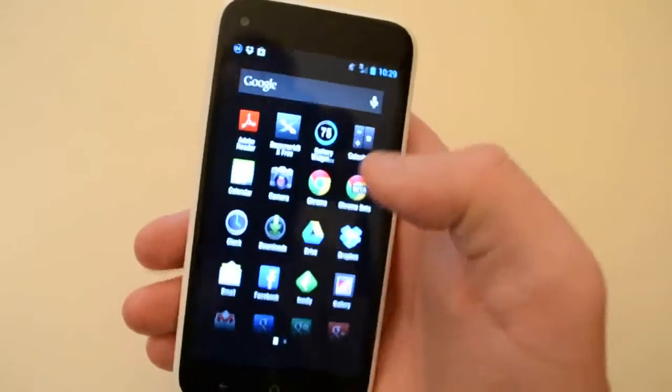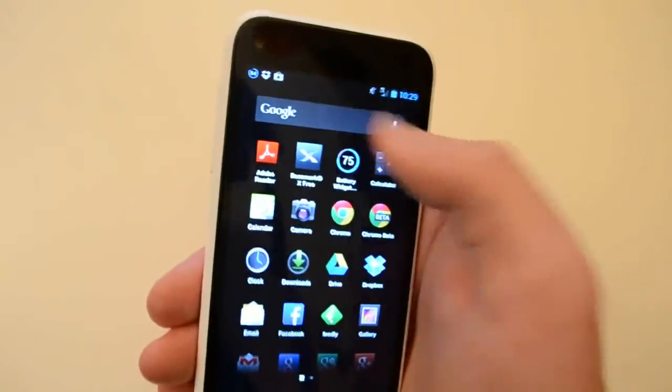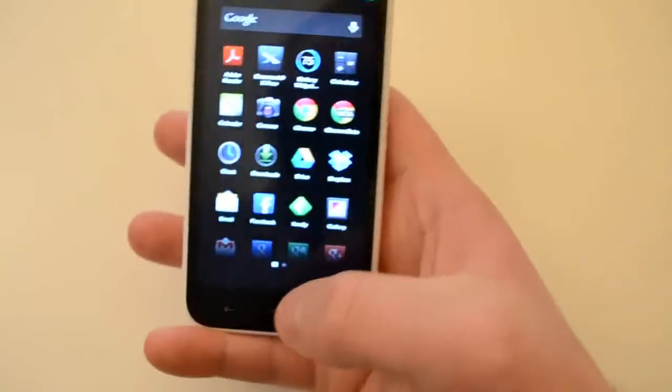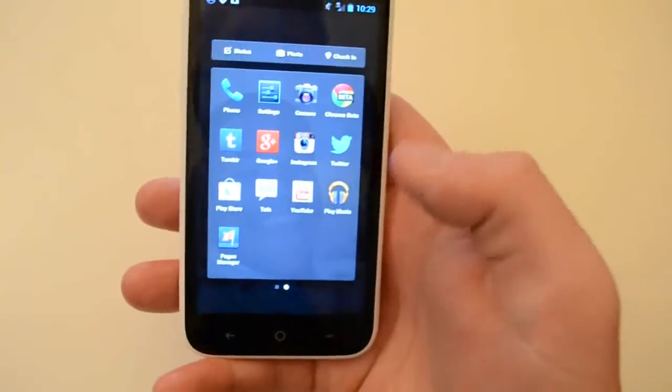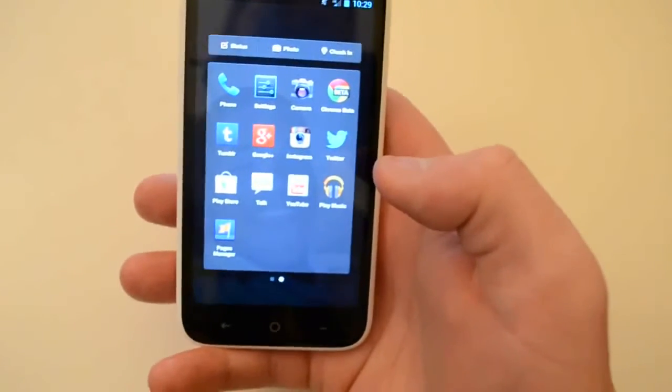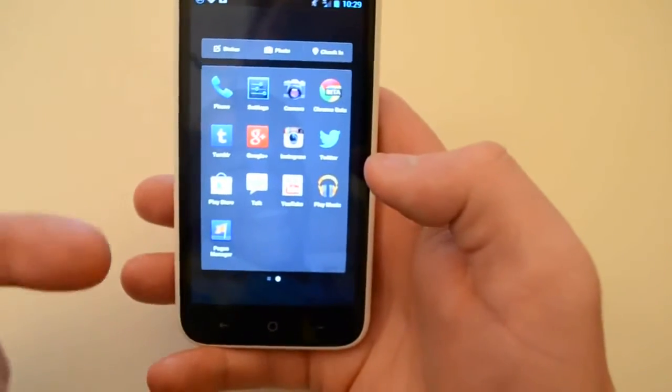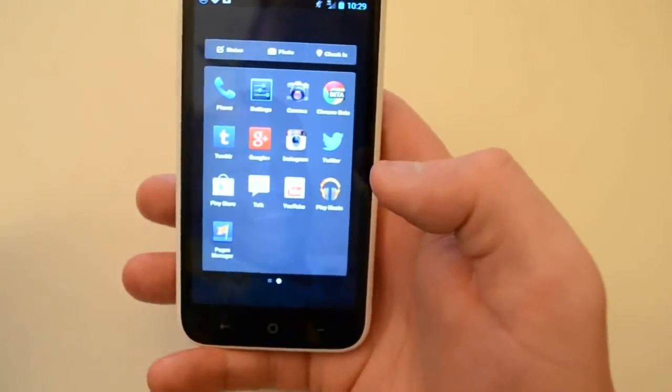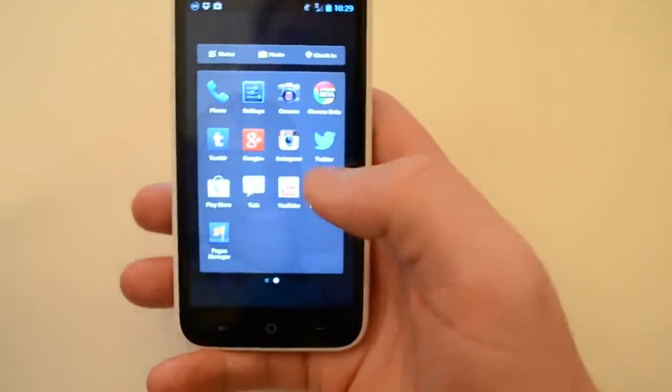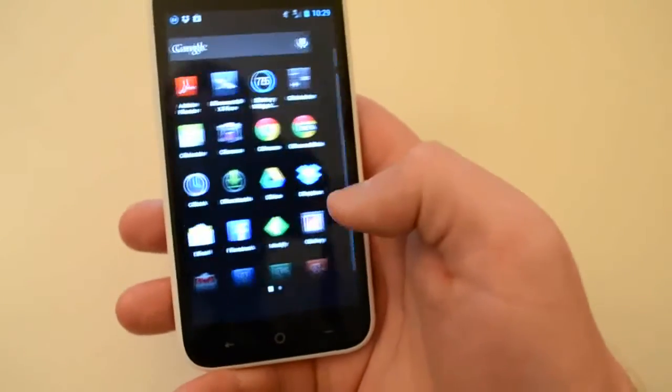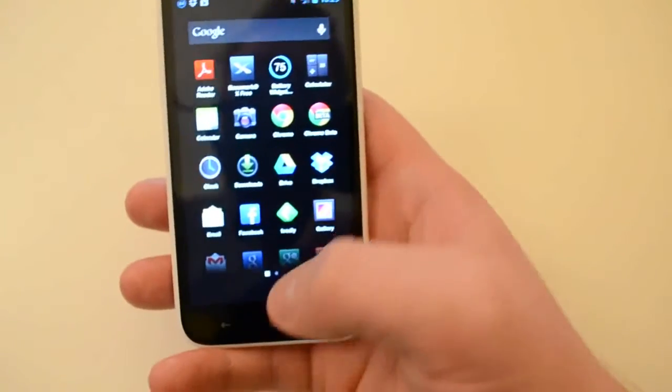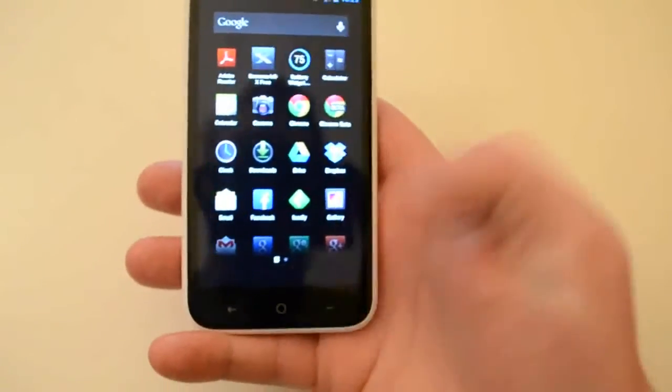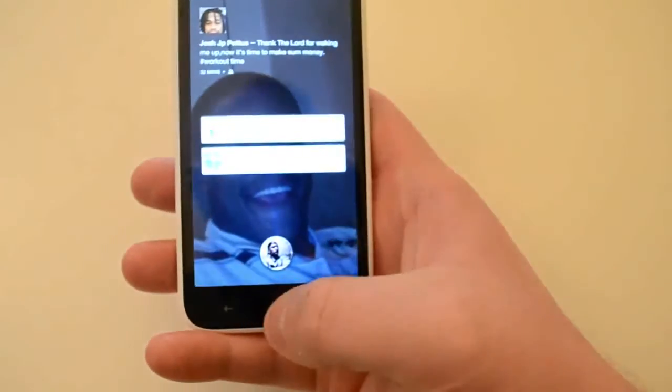You've got your Google Now up there. If you swipe over, you've got all your shortcuts right here that would normally be on your home screen, which just don't work, of course.